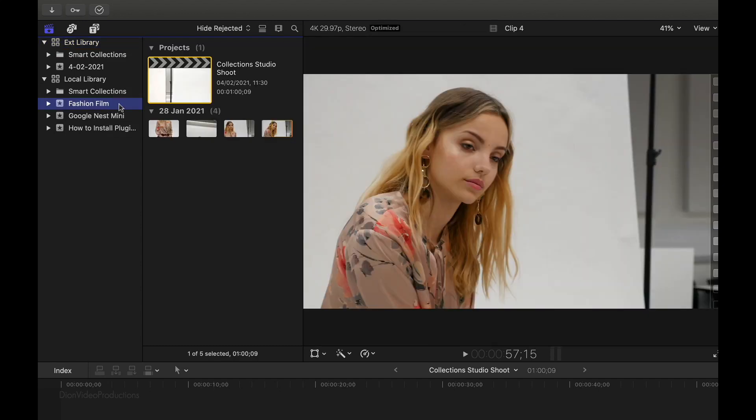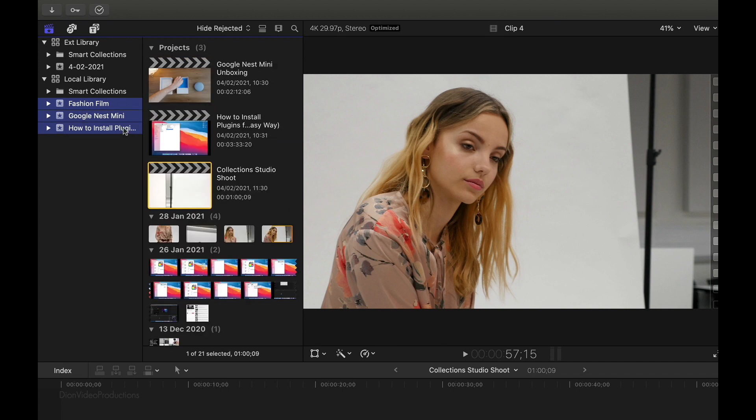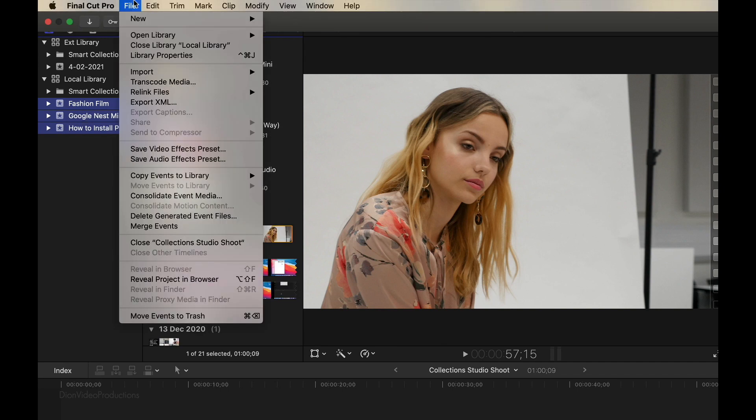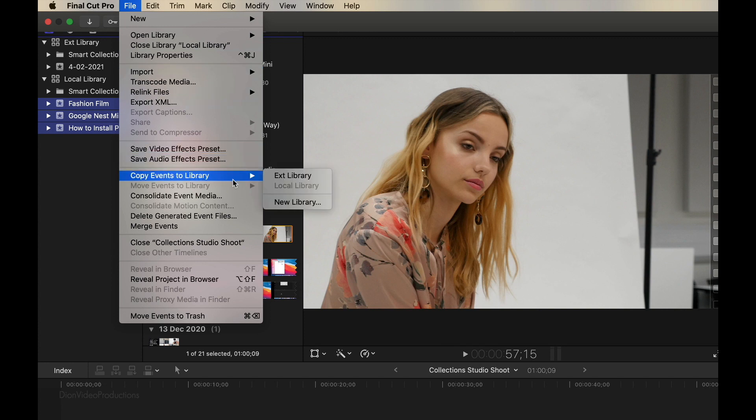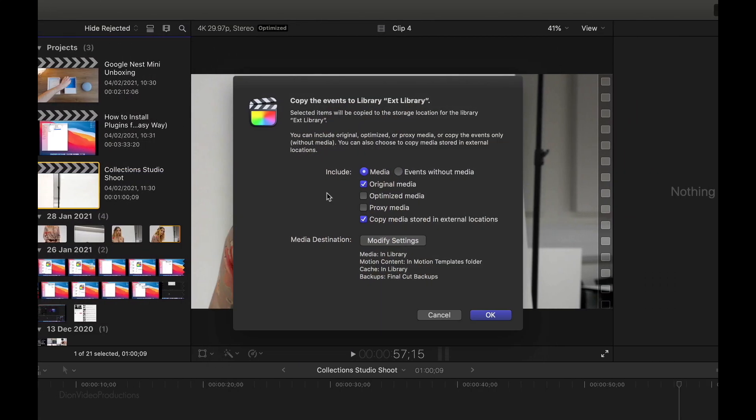So to do this, we're going to select all the events that we want to carry over. Let's say in this case, all of them. So we're going to press and hold command and select them one by one to select all. From here, we're going to go back into the File menu, and we're going to select Copy Events to Library. And then we're going to select the external library, which is the library we just created on our external drive. From here, we're going to click this to let it copy.